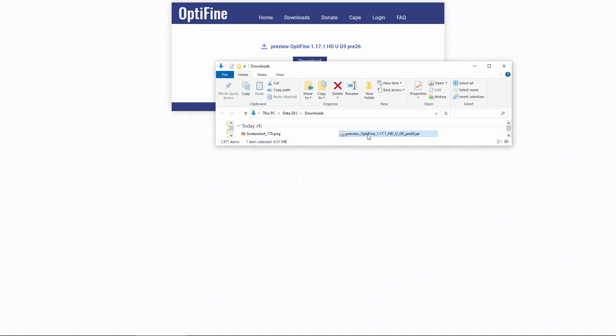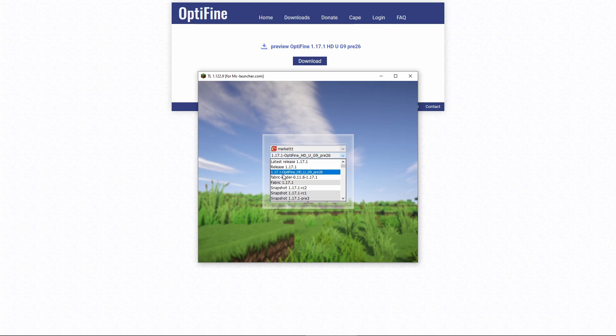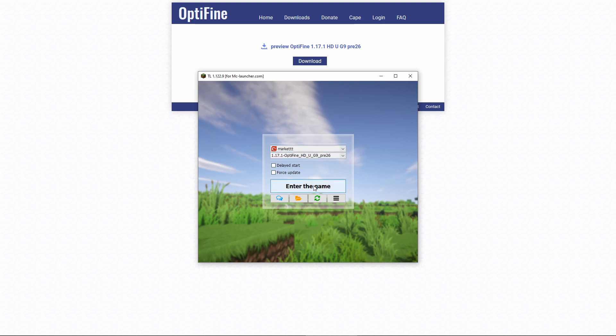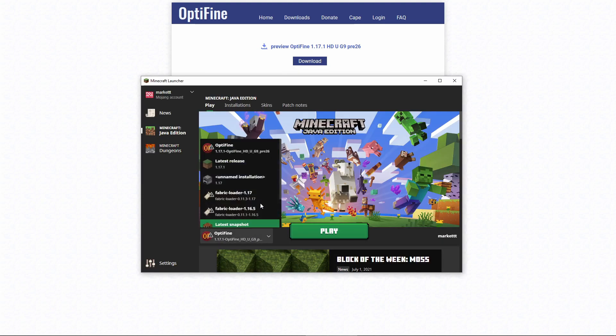You can delete the jar file now—you don't need it anymore. If you're using Team Launcher like me, when you open your versions, you should see 1.17.1 with Optifine. You can click that and start the game.